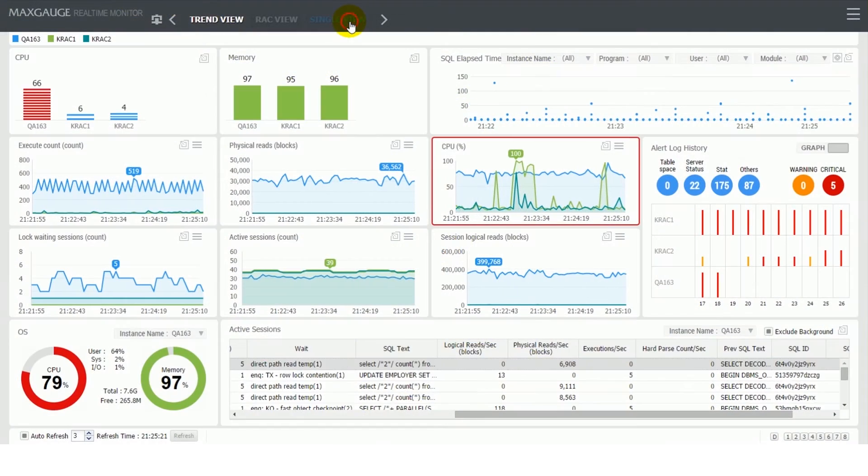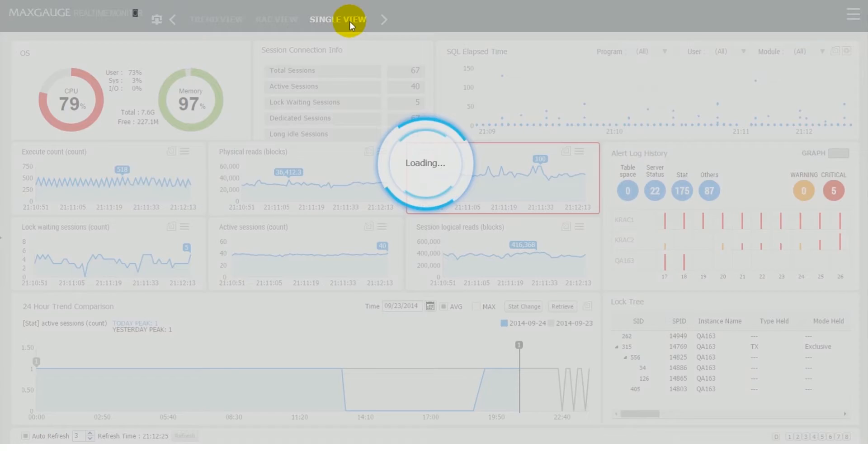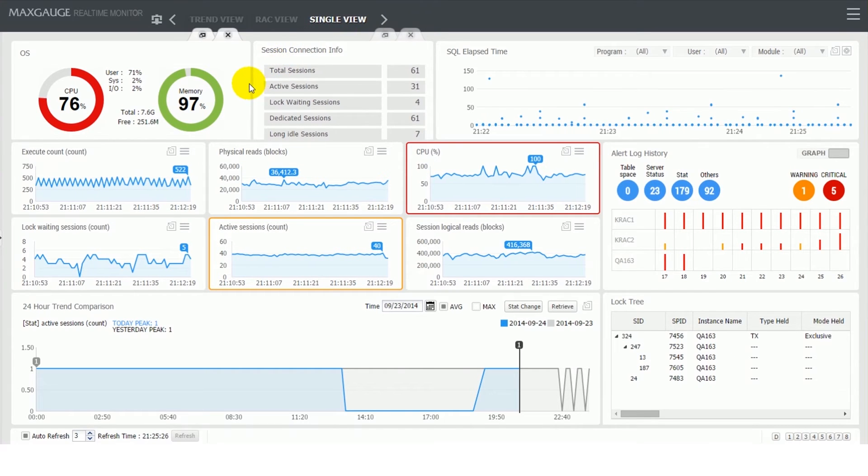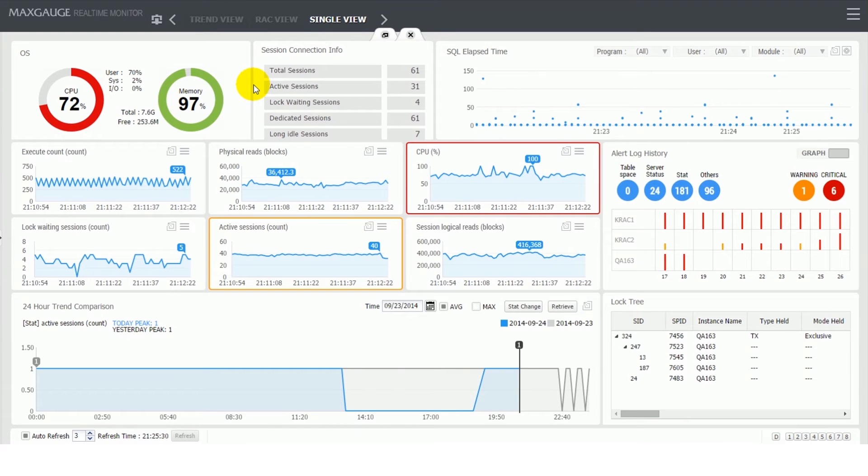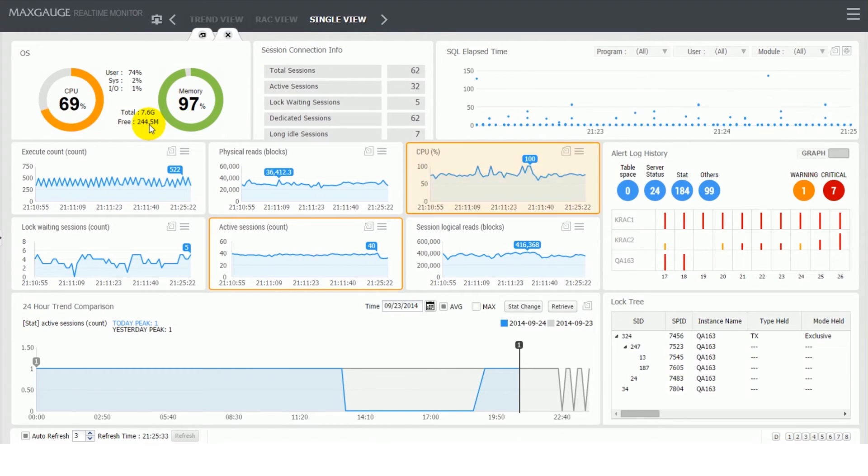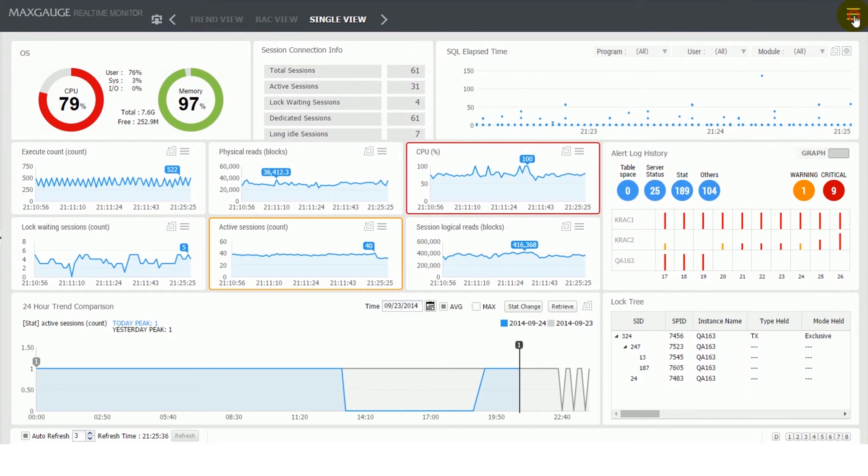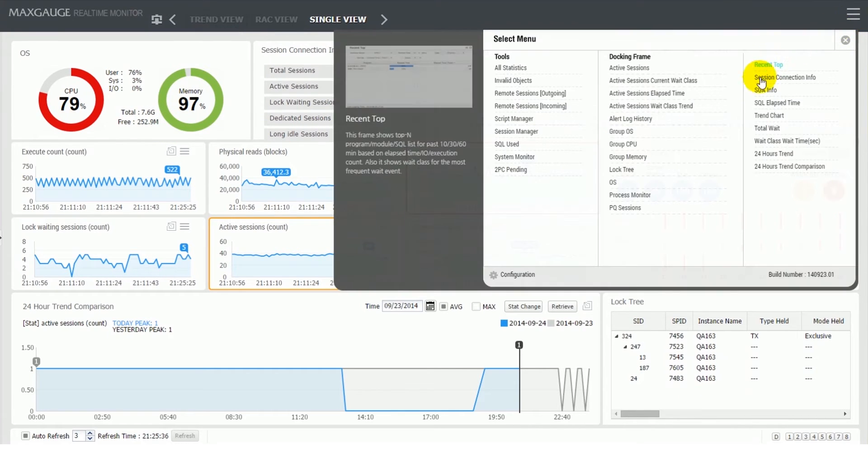The Single view provides optimized view for an intense monitoring on a single database. The OS frame shows CPU and memory usage for a single database. CPU usage is shown and classified by users, SIS and IO weight separately, and also memory usage additionally offers total memory and free memory sizes.